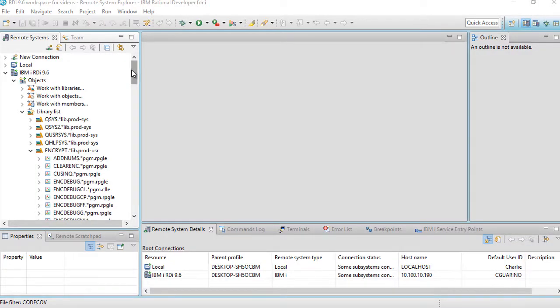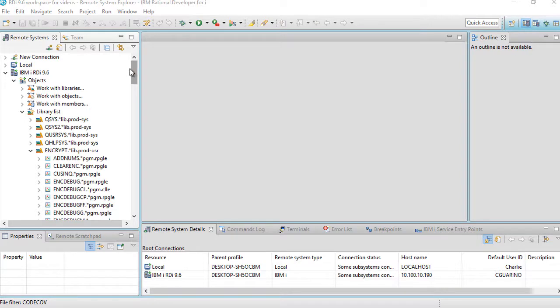If you're like me, you may have multiple connections in the remote systems view. Maybe you don't, maybe you only have one connection, but it's also possible that even within one connection you may have multiple filters.